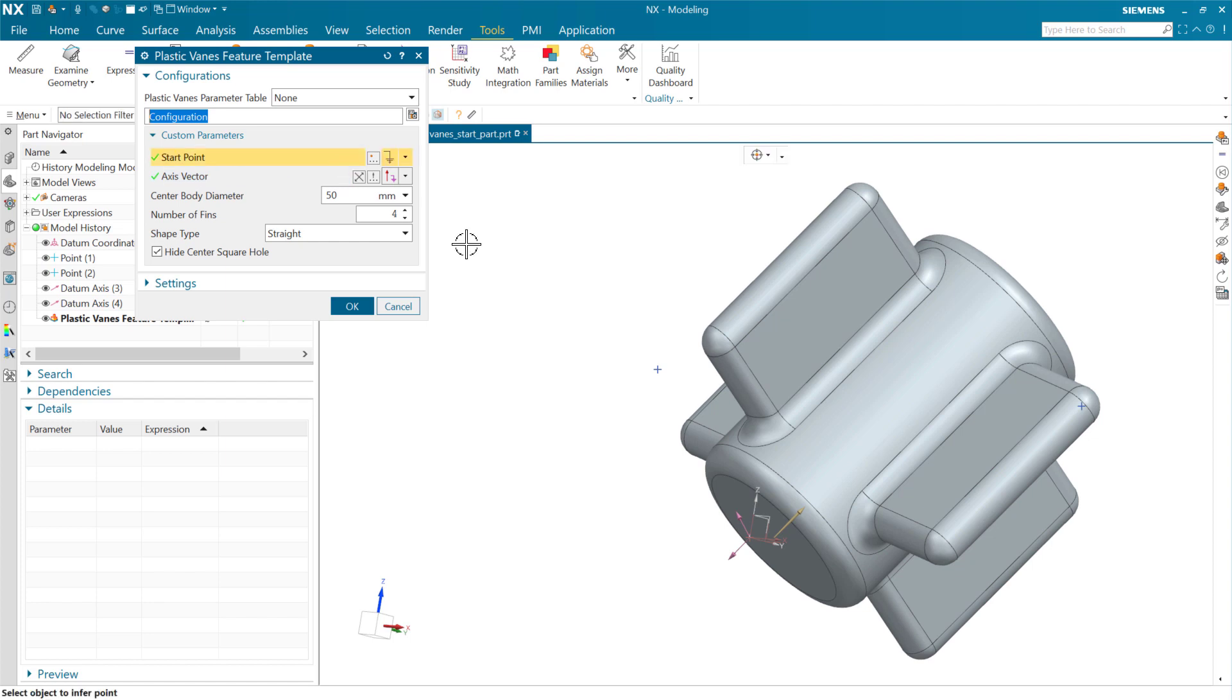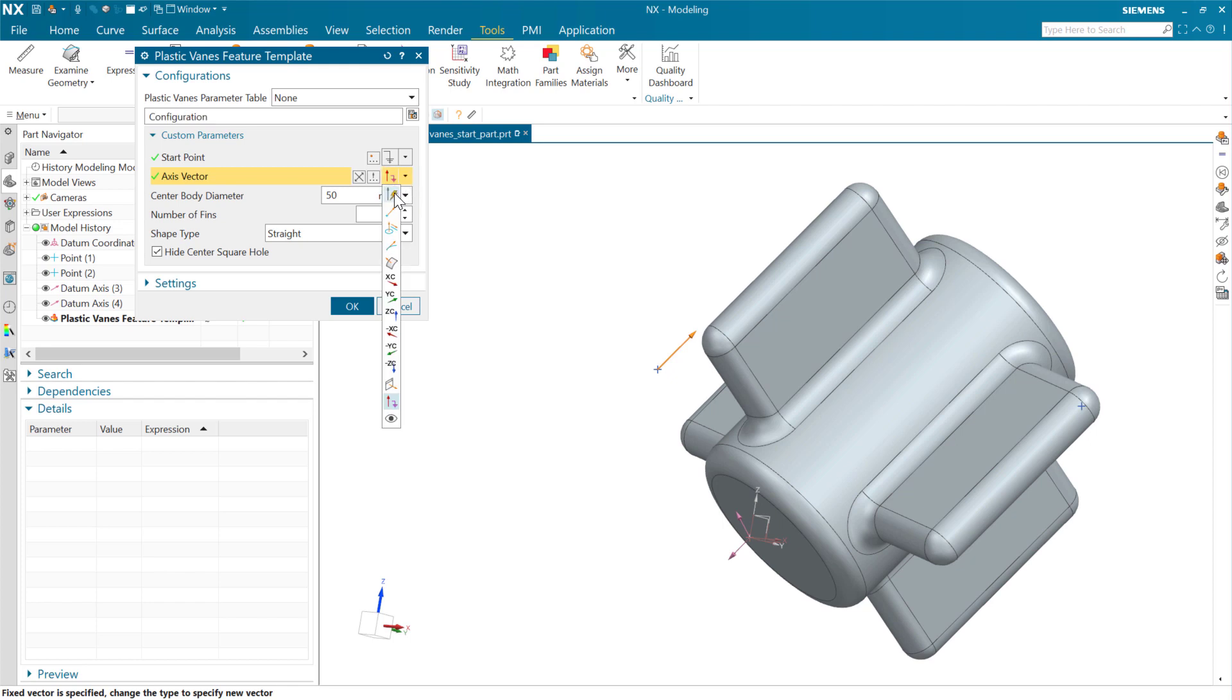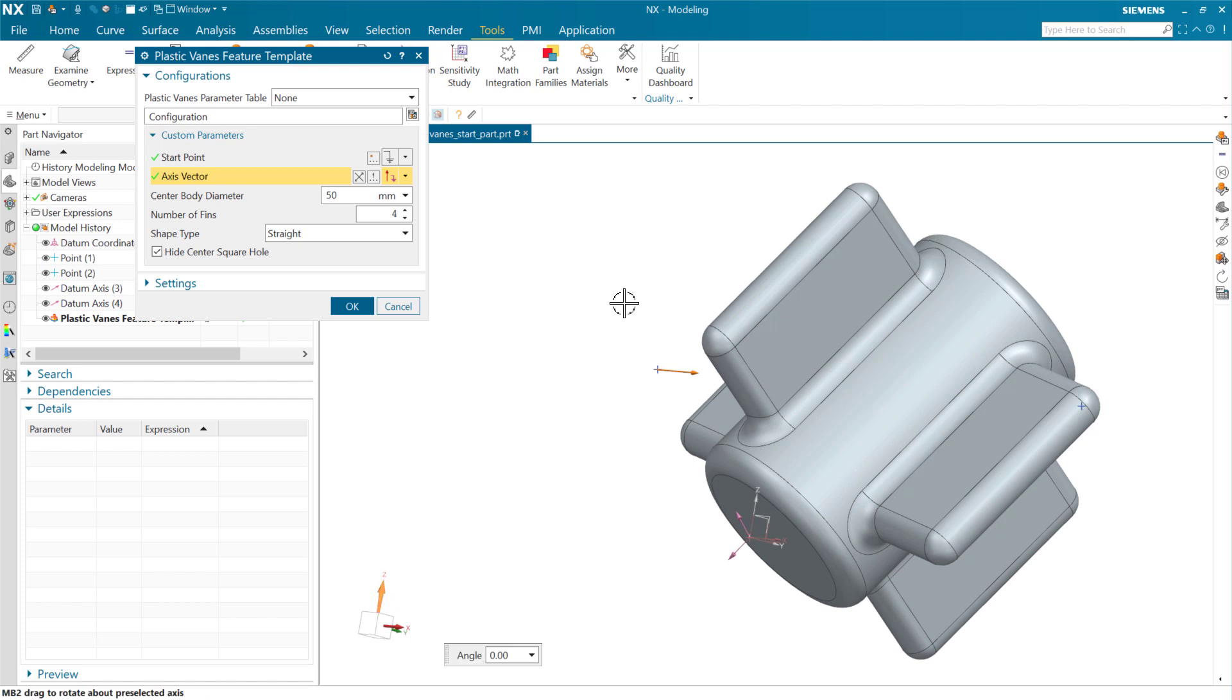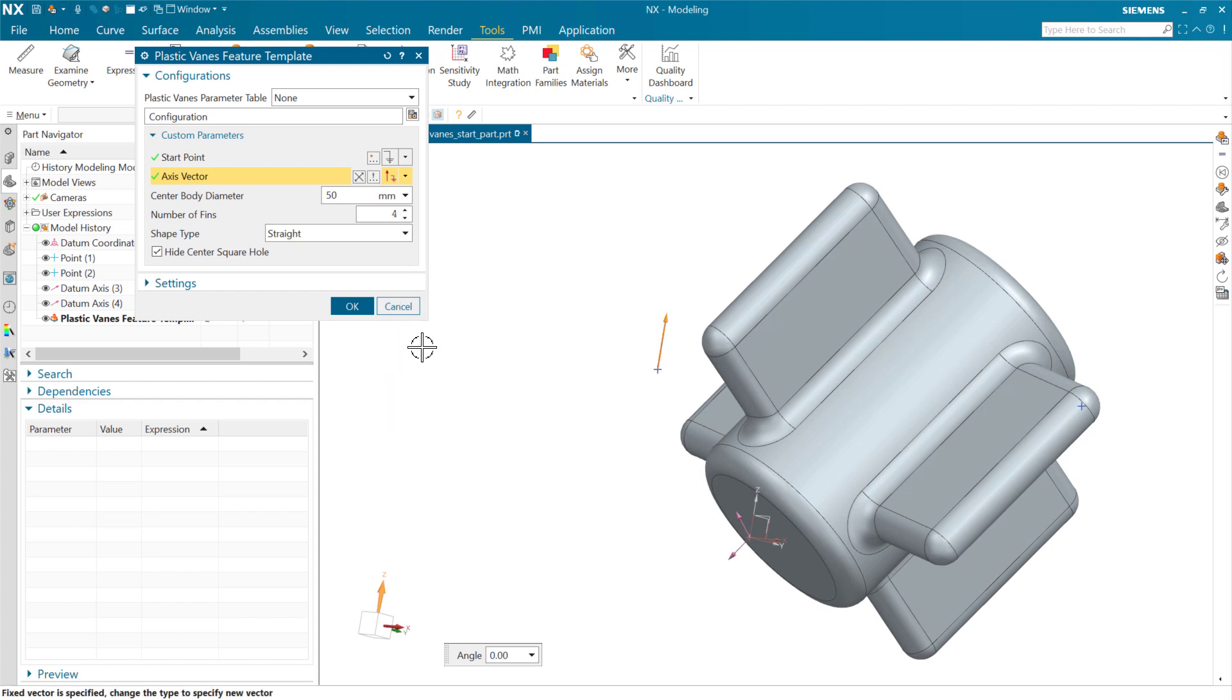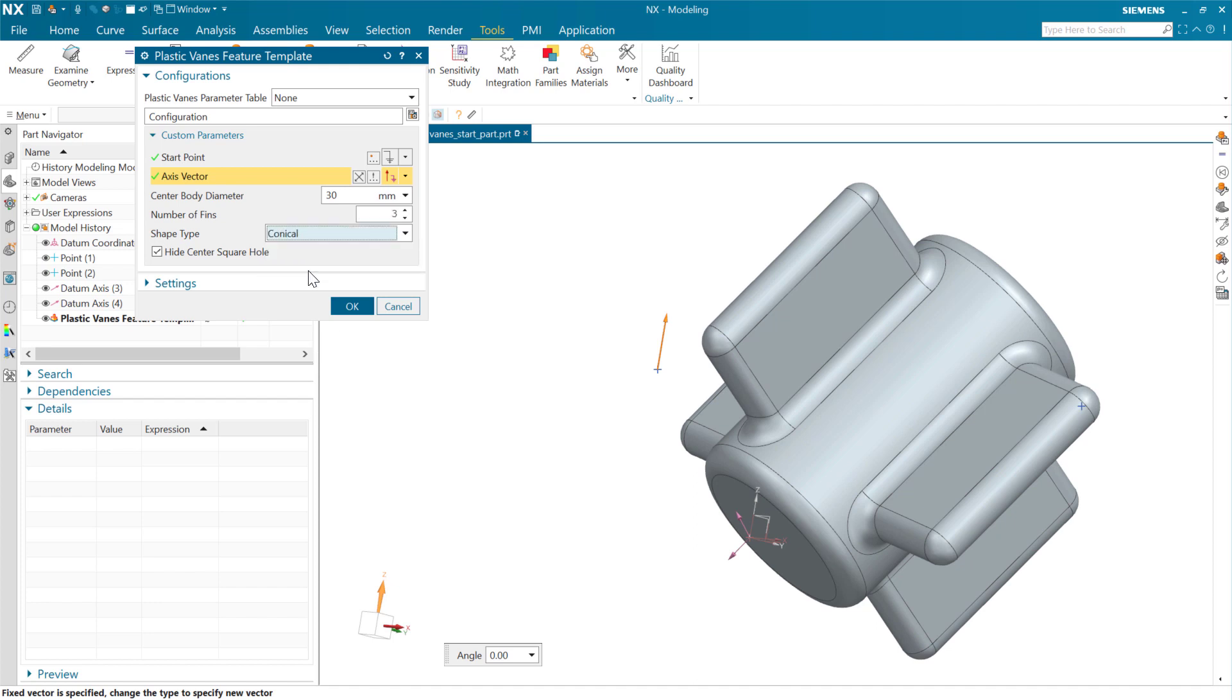And for the axis vector on this guy here, we might say that we want it to follow, let's see, we could say follow the Z on this one. Let's do Z, positive Z. There we go. So that'll be headed up in the air. We'll do a smaller diameter on this guy as well. And say the number of fins, we'll do a small number here and do conical for this guy too. And we'll leave the center hole. Actually, let's hide it.